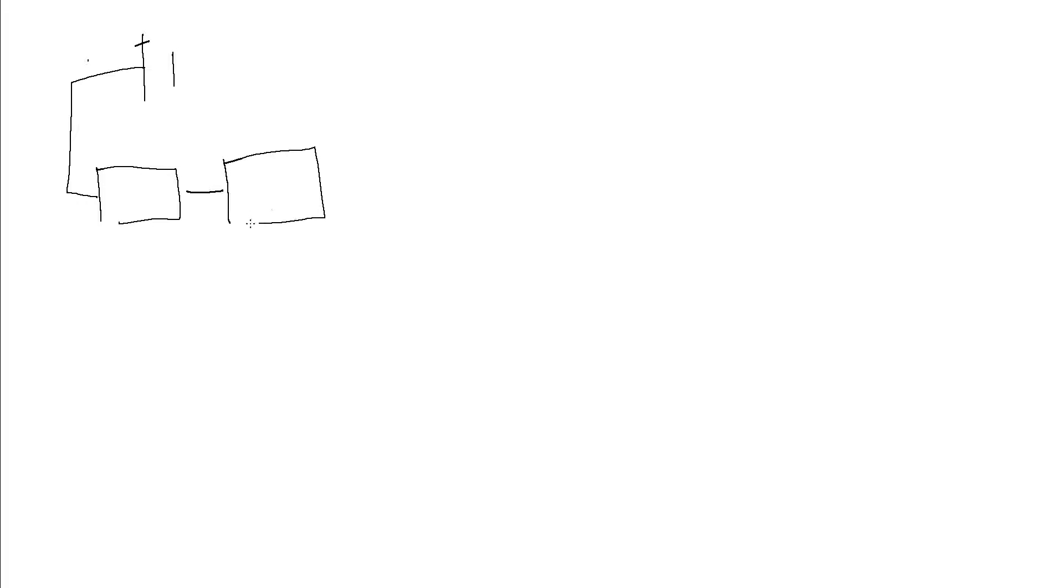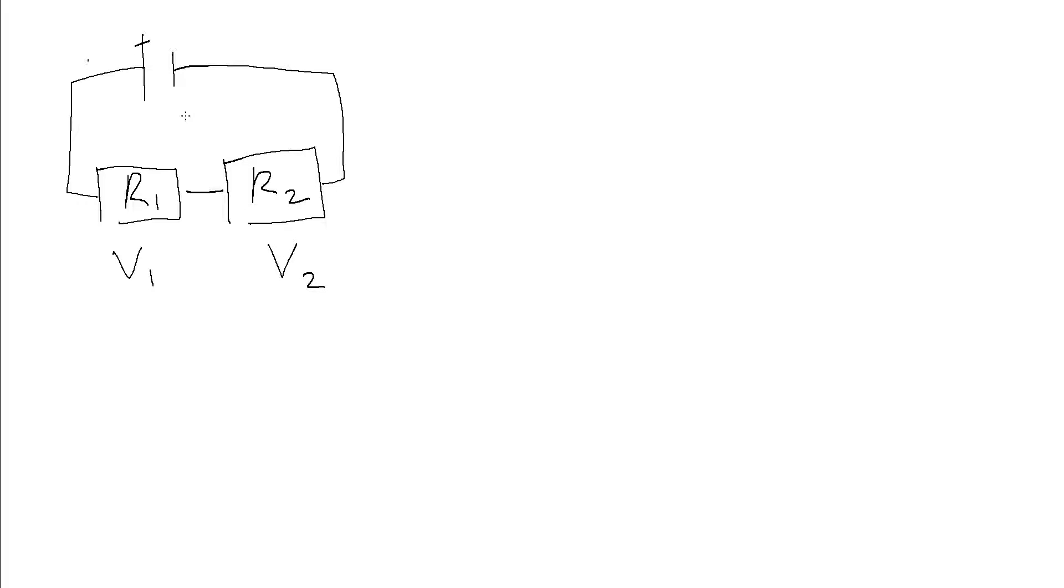We do this based on Kirchhoff's voltage law. Let's imagine we've got a pair of resistors like this, we'll label them R1 and R2. The voltage across this one might be V1, and the voltage across this one might be V2. We call the voltage across the cell V_T, the total voltage. Kirchhoff's voltage law tells us that the EMF around a loop is equal to the sum of the potential differences.